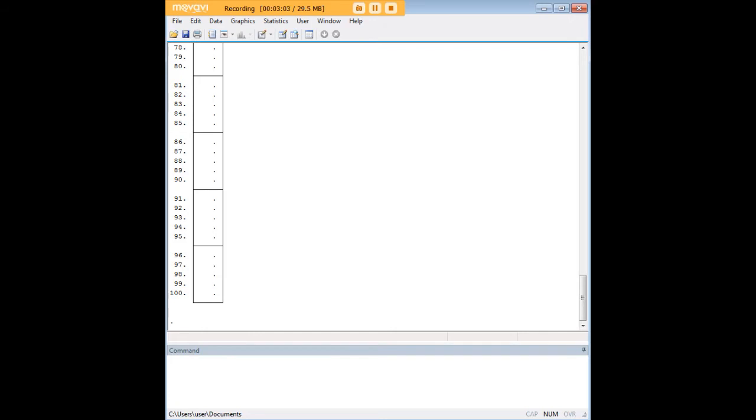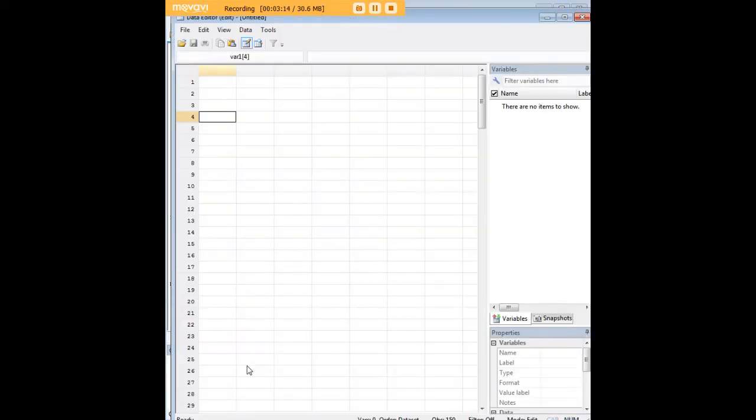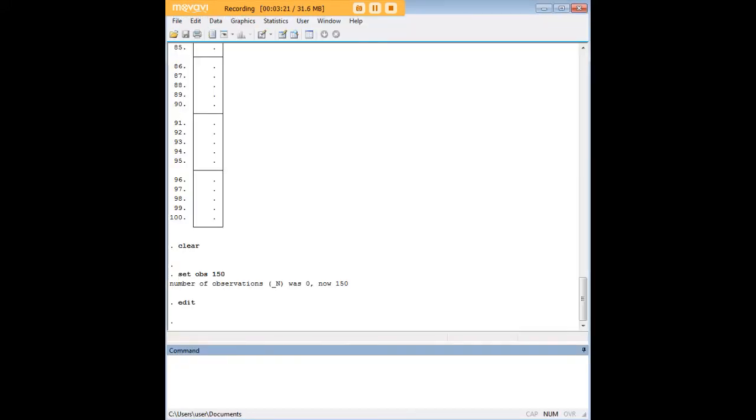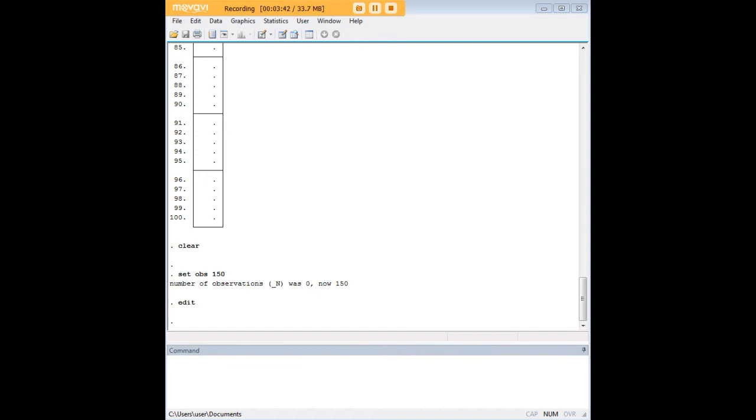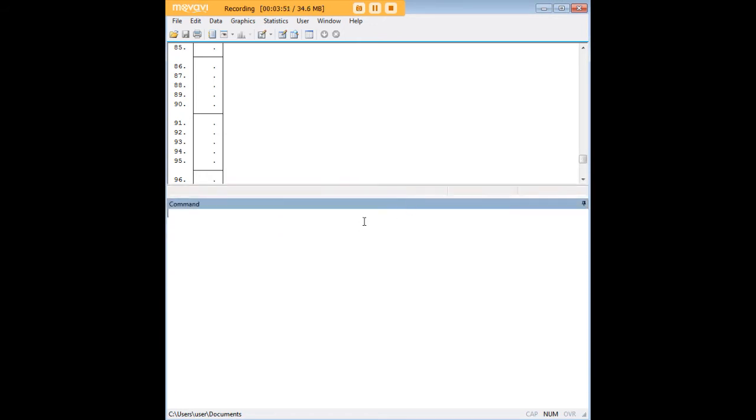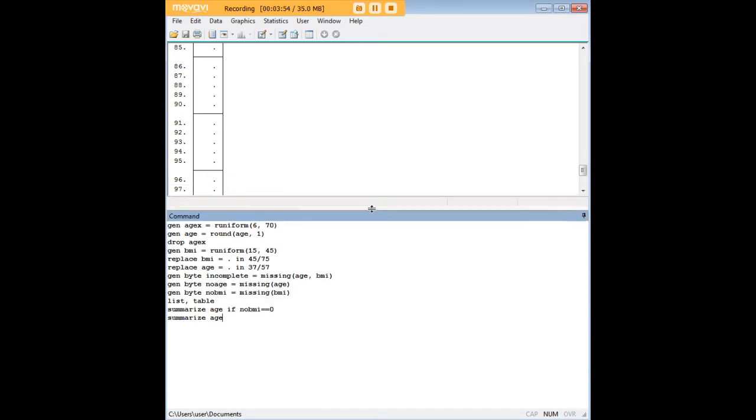So let's go ahead and clear that out and do some new work with missing. I'm going to enter the clear command on the next line. I'm going to set up a new dataset with 150 observations. I want to do an experiment where we set up some data about age and BMI. I want to have some missing values in here, not just for the purpose of showing you what missing values look like, but for the purposes of illustrating what you can actually do analytically with some missing values. I'm going to enter a bunch of code at once. Don't be scared, because I'm going to talk you through it one line at a time.